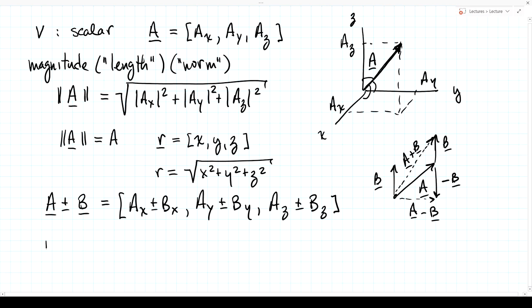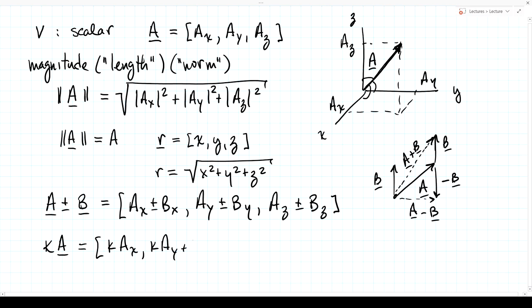Multiplying a vector by a scalar k times A simply multiplies each component: k Ax, k Ay, k Az.